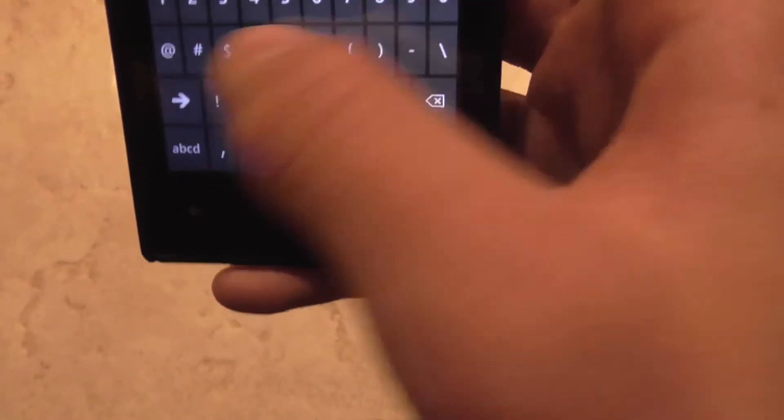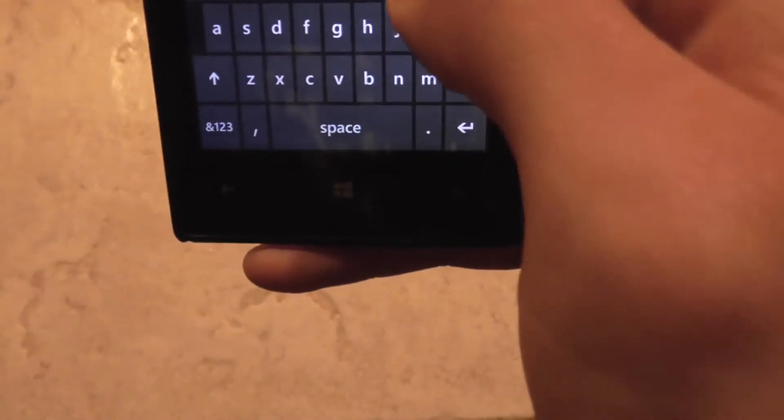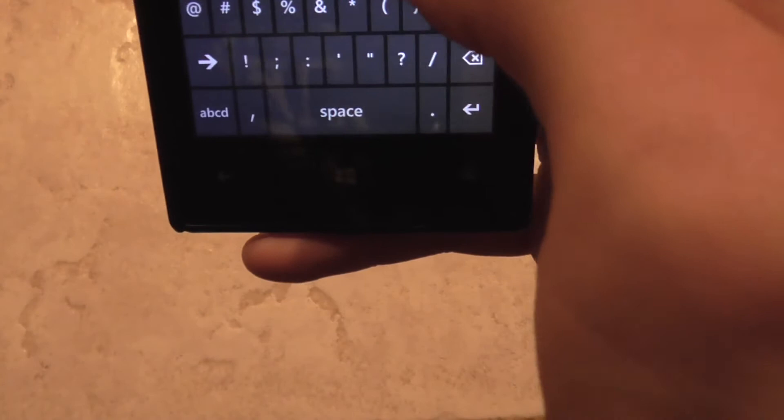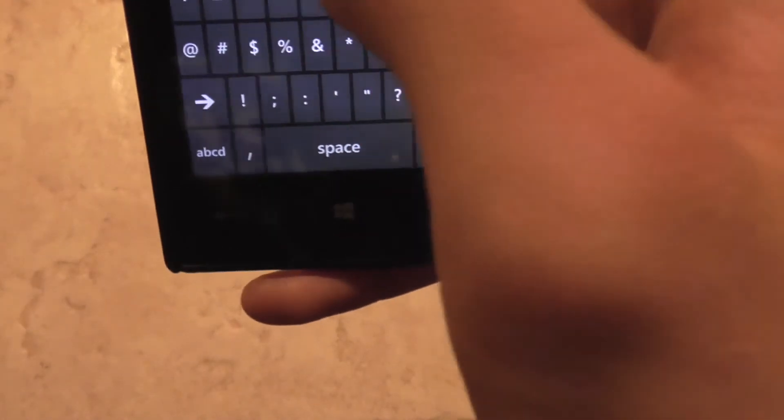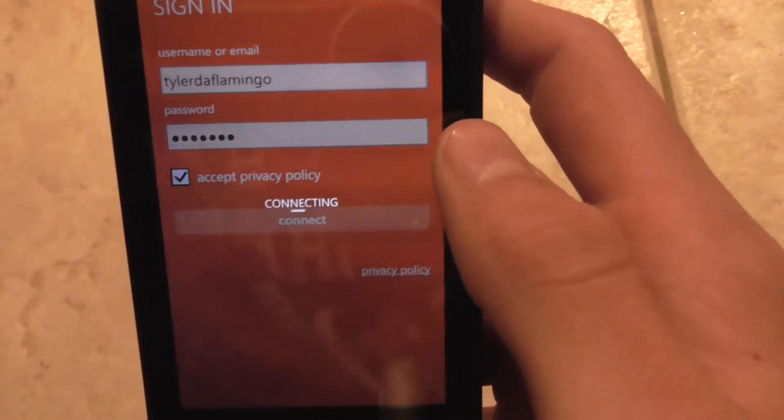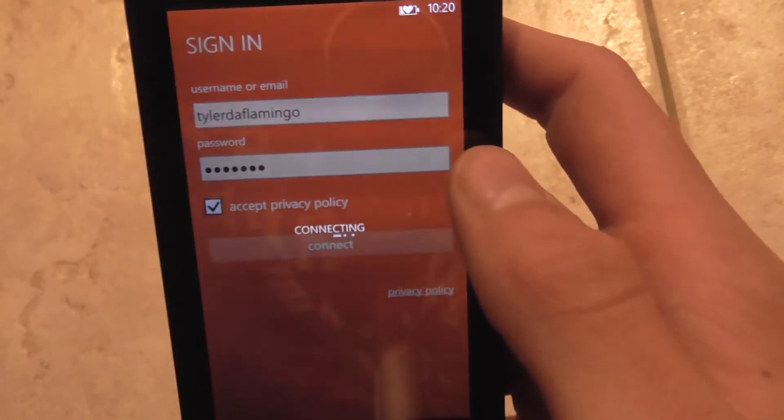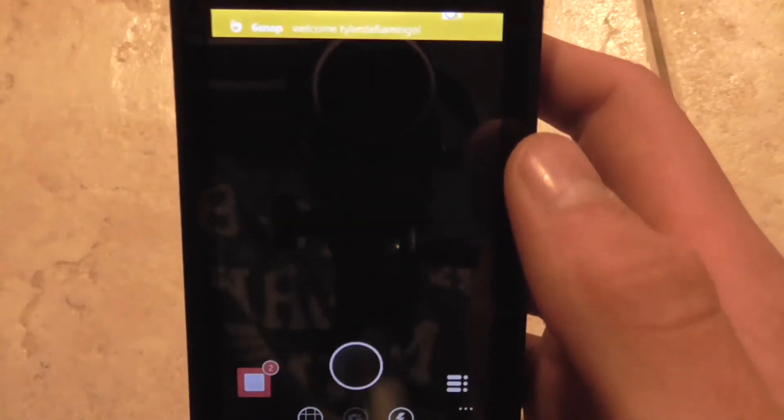If you're ever doing anything and for some reason you need to save it, then this can come in really handy. It just requires you to log in.